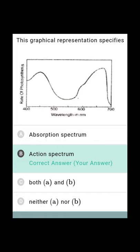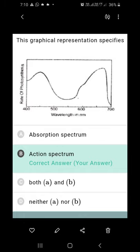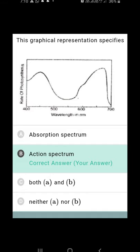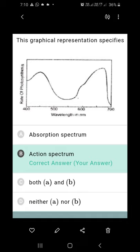This graphical representation specifies the action spectrum, not the absorption spectrum. We can identify this from the diagram given in the photosynthesis topic in NCERT. The action spectrum is a graphic representation that shows the rate of photosynthesis at different wavelengths of light. The first action spectrum was obtained by Engelmann using the Cladophora alga.